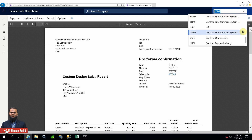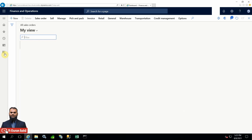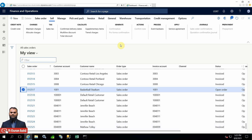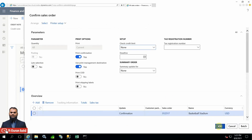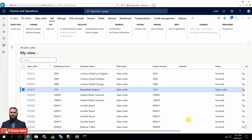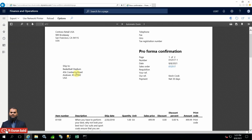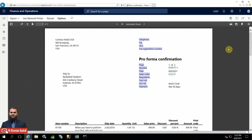Now let's switch to another company - Contoso Retail USA. Here I will select one of the open sales orders and run the pro forma confirmation. Press OK. You can check here that there is no heading text appearing and no 'original' word in the footer - which means our settings are specific to each company.